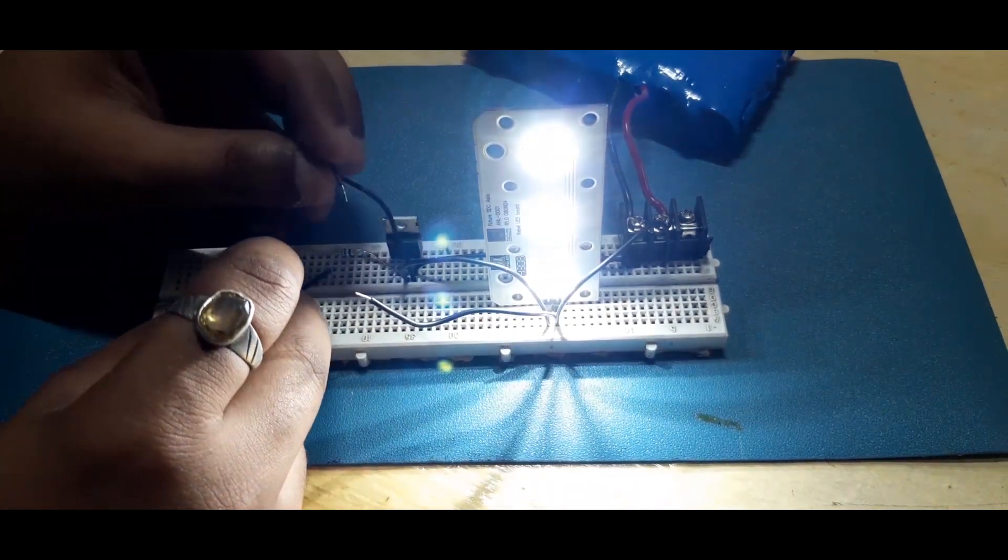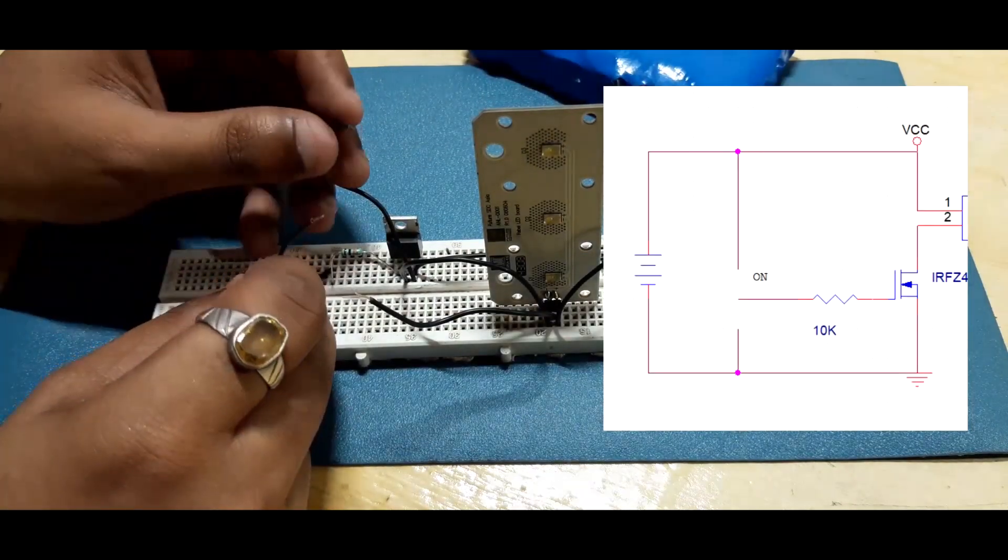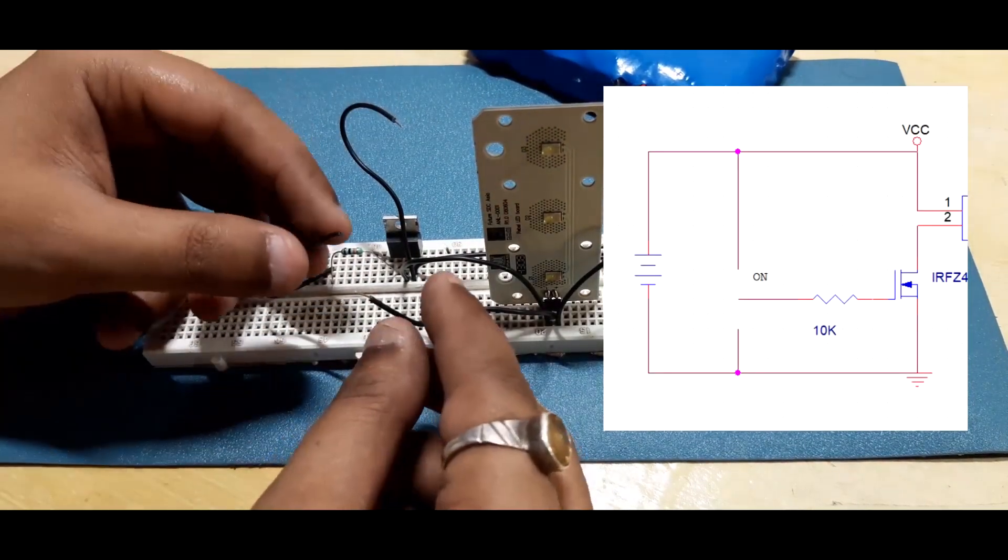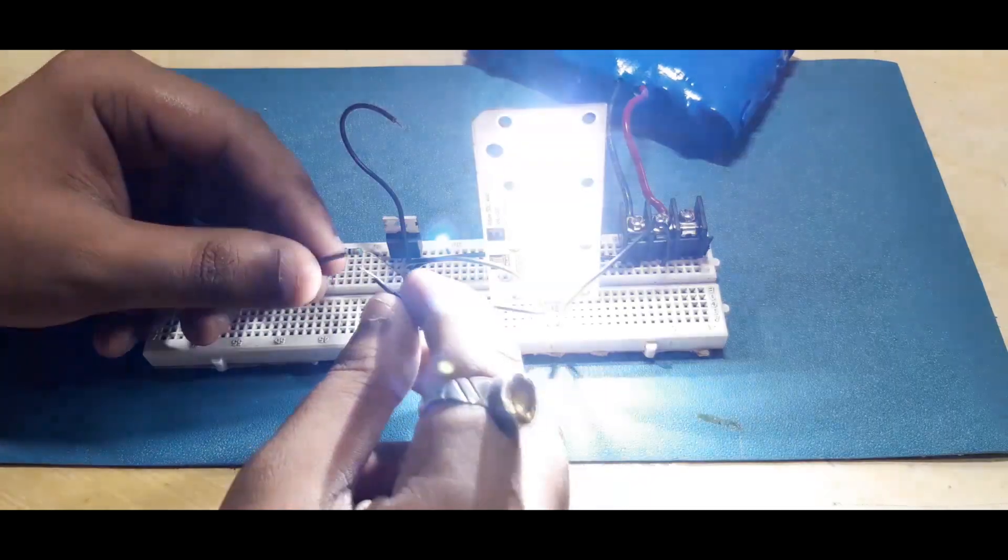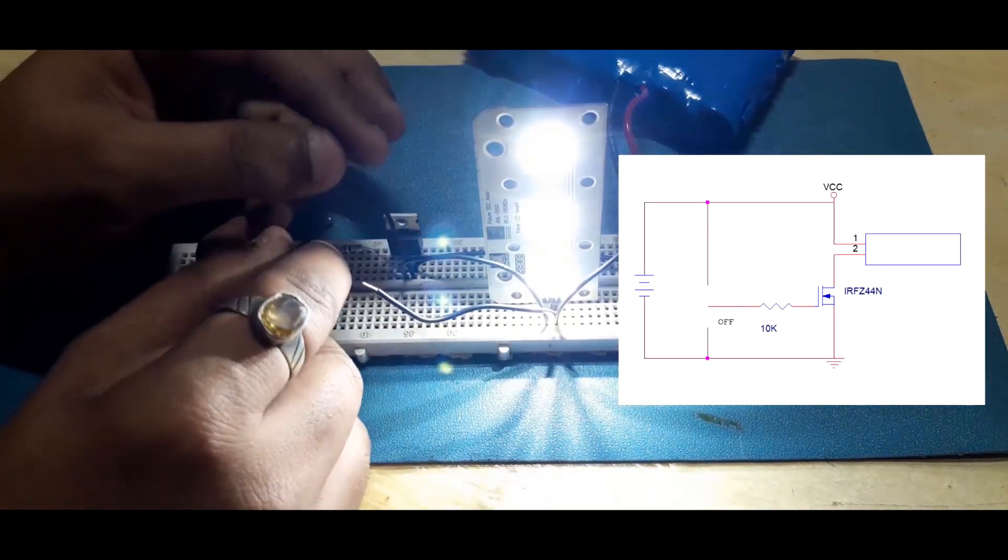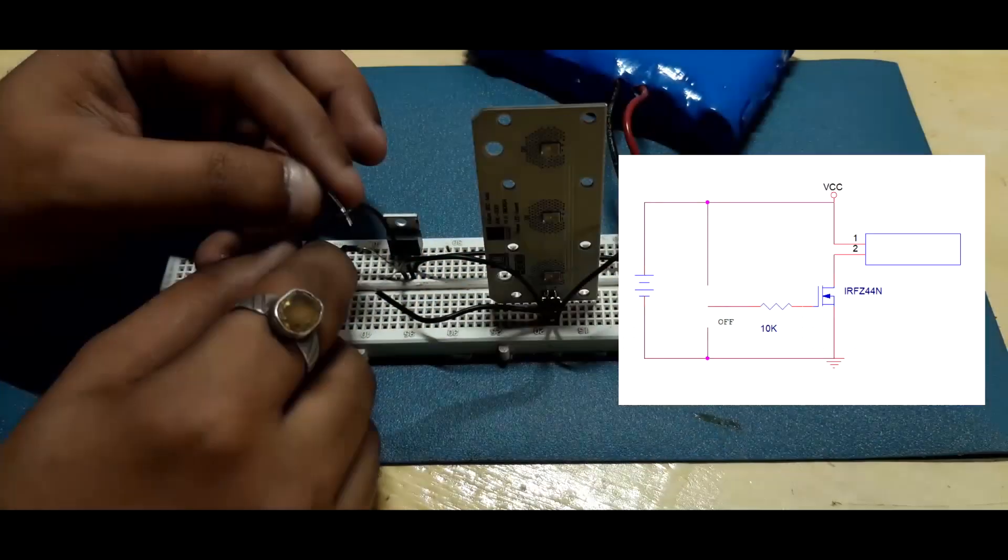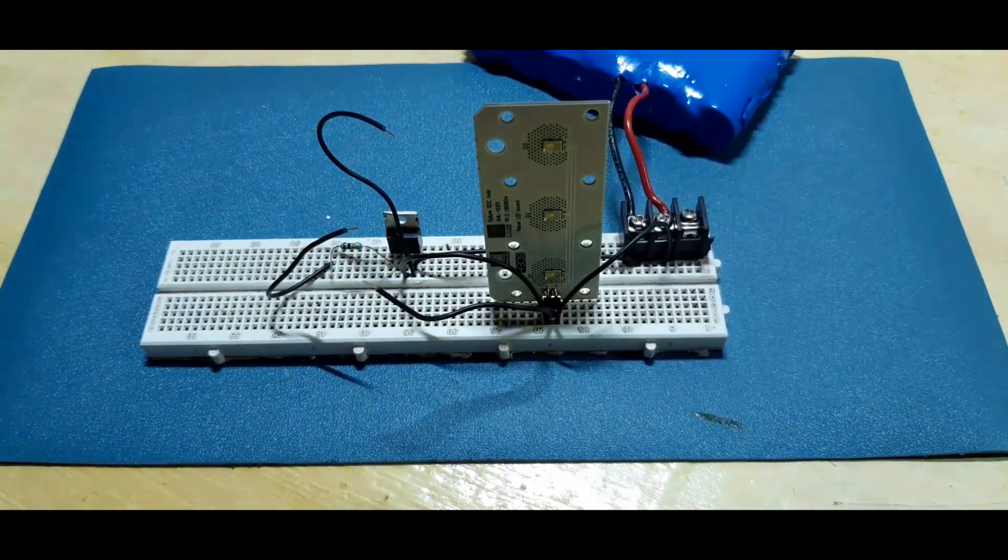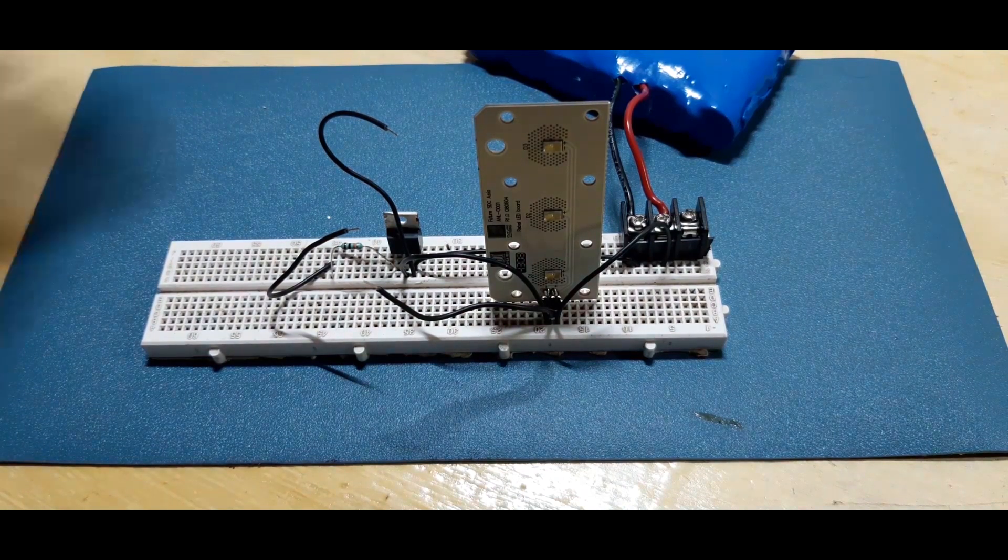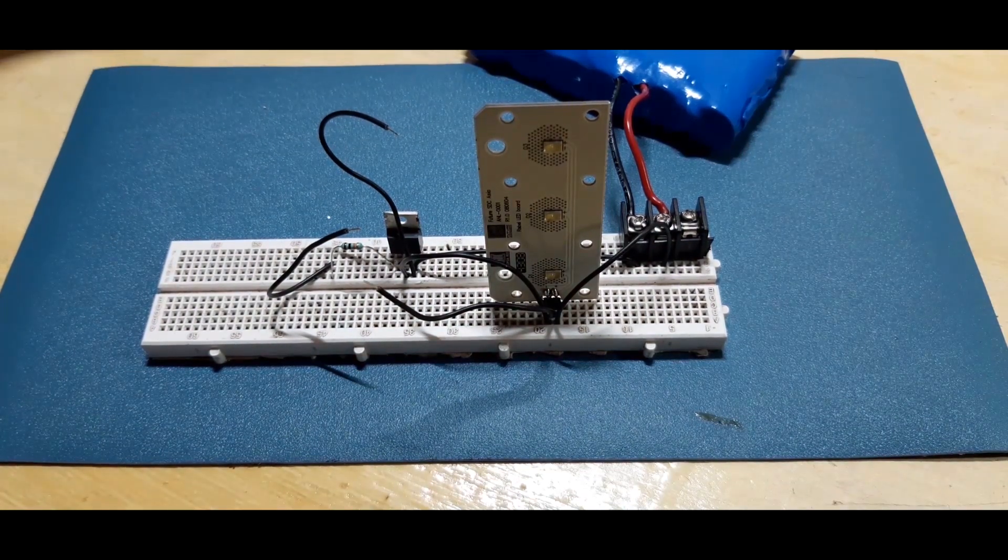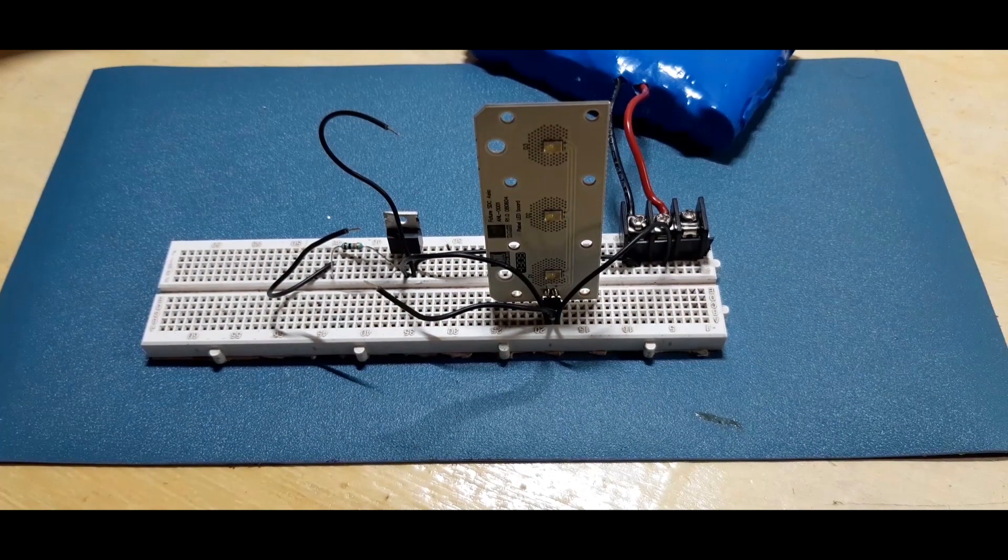By connecting positive terminal of battery to gate of MOSFET through resistor, load turns on. By connecting negative terminal of battery to gate of MOSFET through resistor, load turns off. It's pretty simple and basic thing to remember as almost every switching circuit works by this procedure.